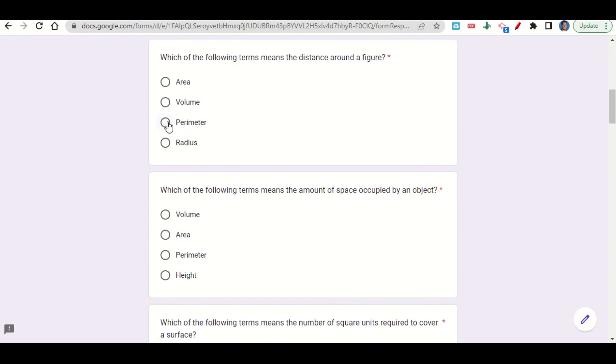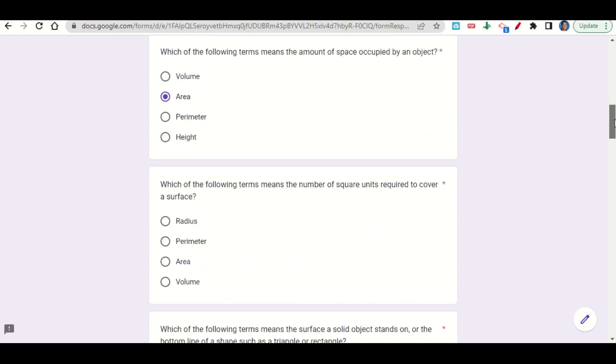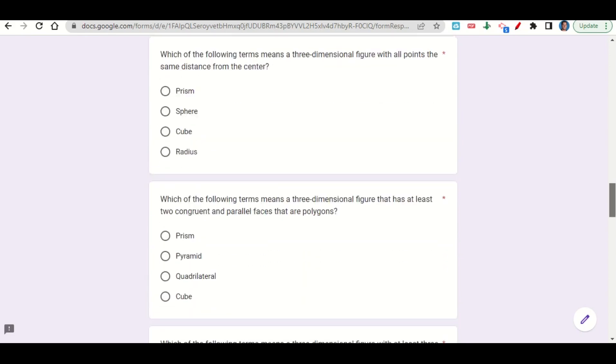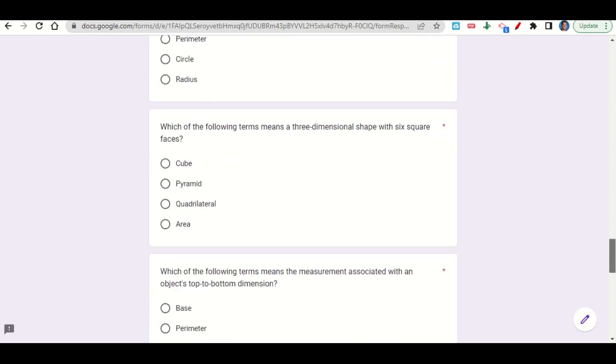Then we move on to the next one. It says which of the following terms means the amount of space occupied by an object. Well we call that the area, and we're going to go ahead and continue to answer these all the way until you get to the end.